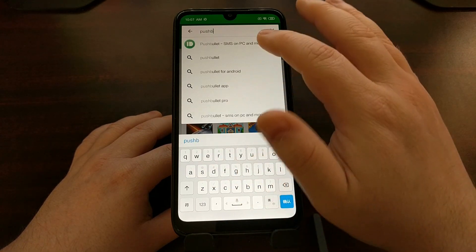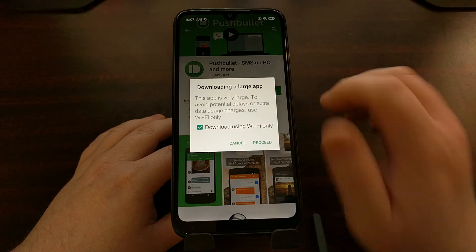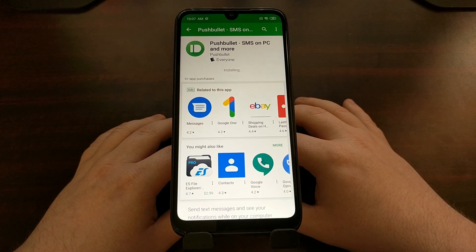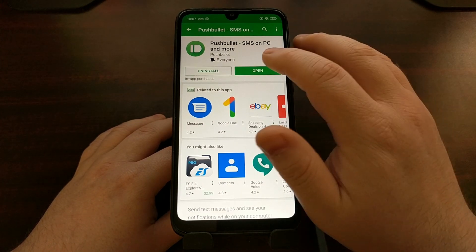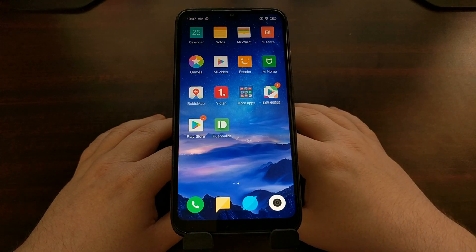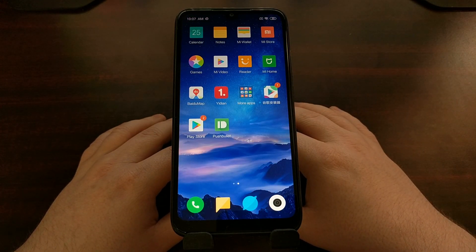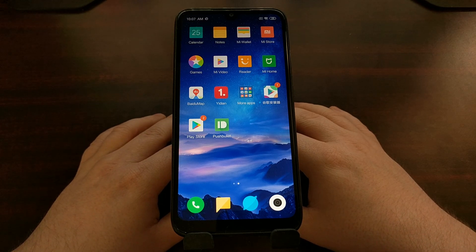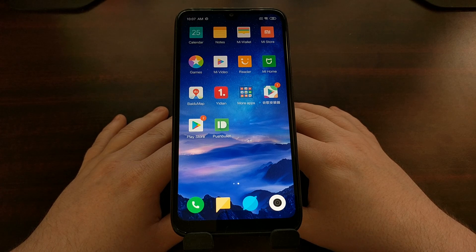Using the example from before, it's very easy to install applications and they will work just like normal. That is how to get the Google Play Store and Google Play Services installed on the Chinese version of the Xiaomi Redmi 7.